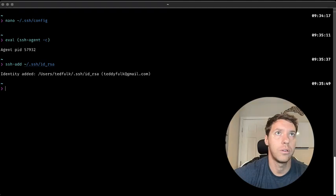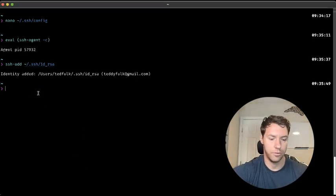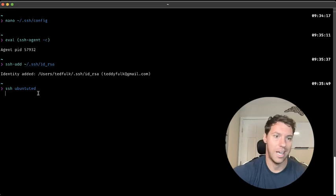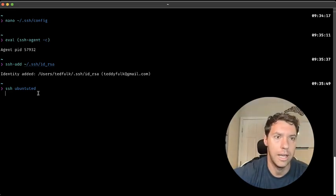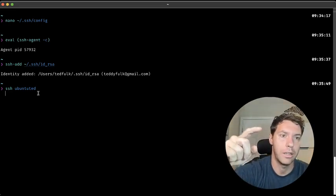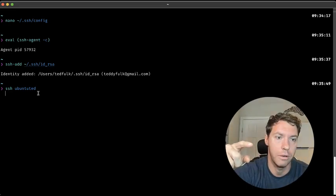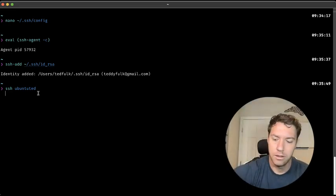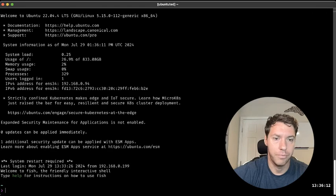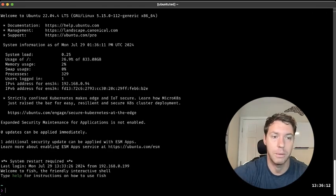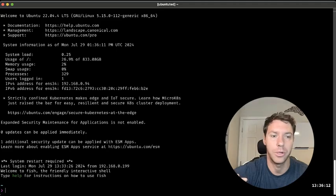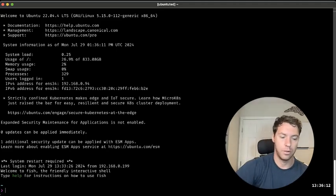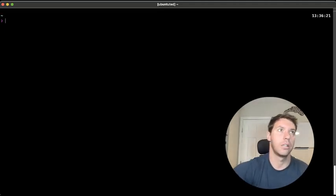Now you can SSH via the alias, Ubuntu Ted, and then it's going to propagate all that information in from the config file. And there you go. So that's half of it. We just got the regular SSH, right? This is coming only from the terminal. How do I do it from cursor?